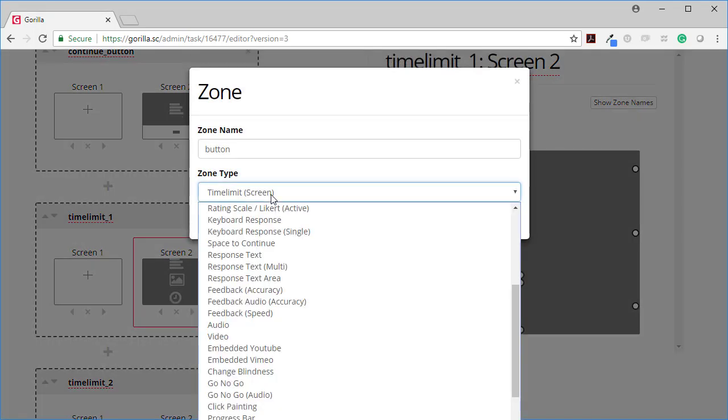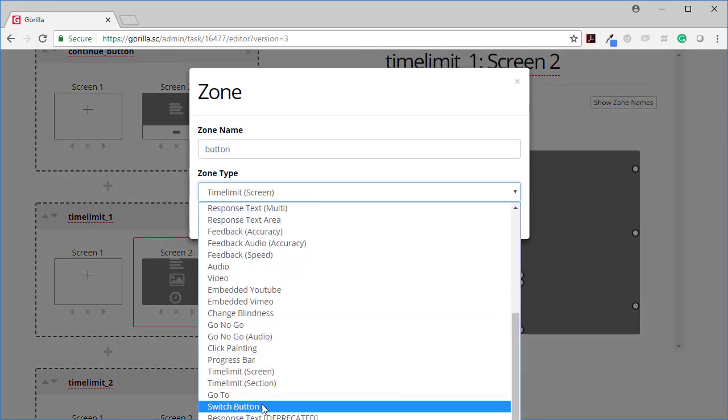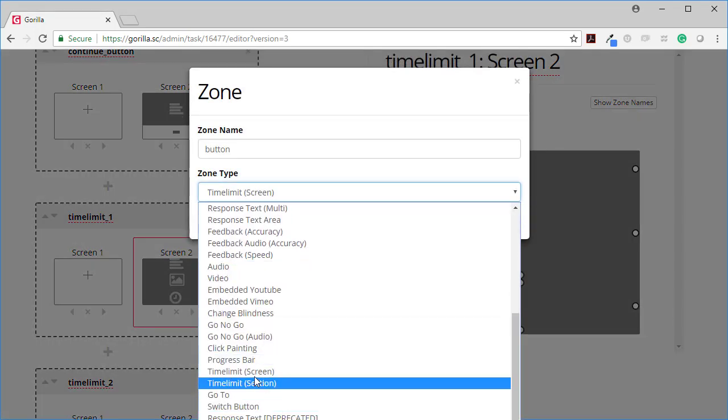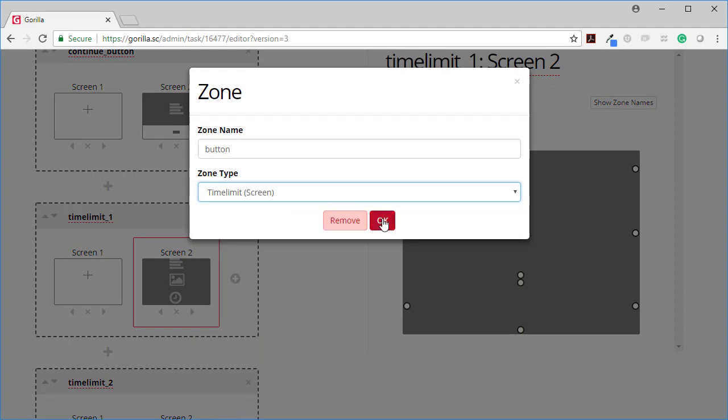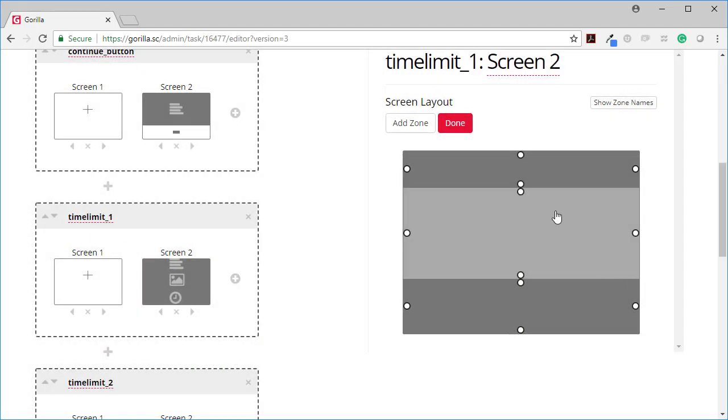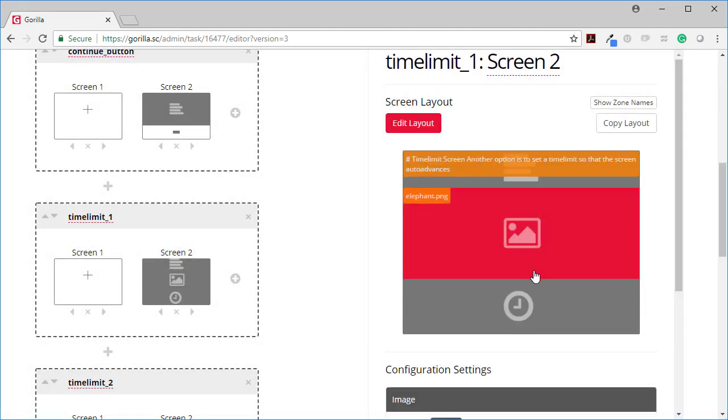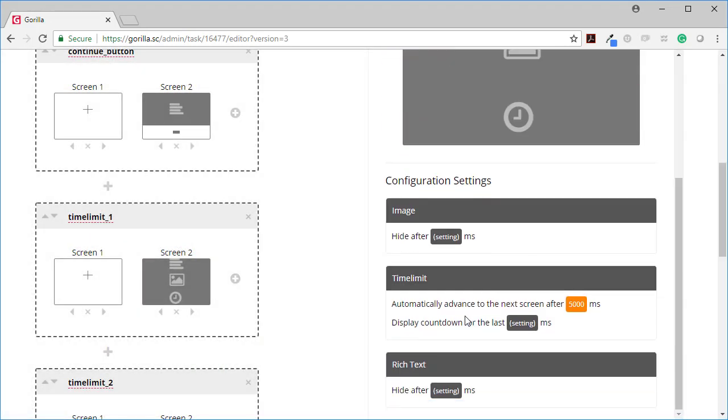Let me show you this item. It's called time limit screen. It's a zone type. It's down here near the bottom. And I've set the time limit to automatically advance to the next screen after 5000 milliseconds. That's five seconds.